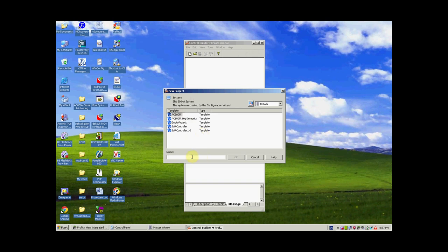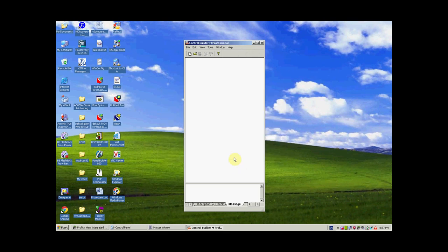Write the project name as my_new_project12 and click OK. Wait a while for it to initialize its libraries — it will take about 20 to 30 seconds.